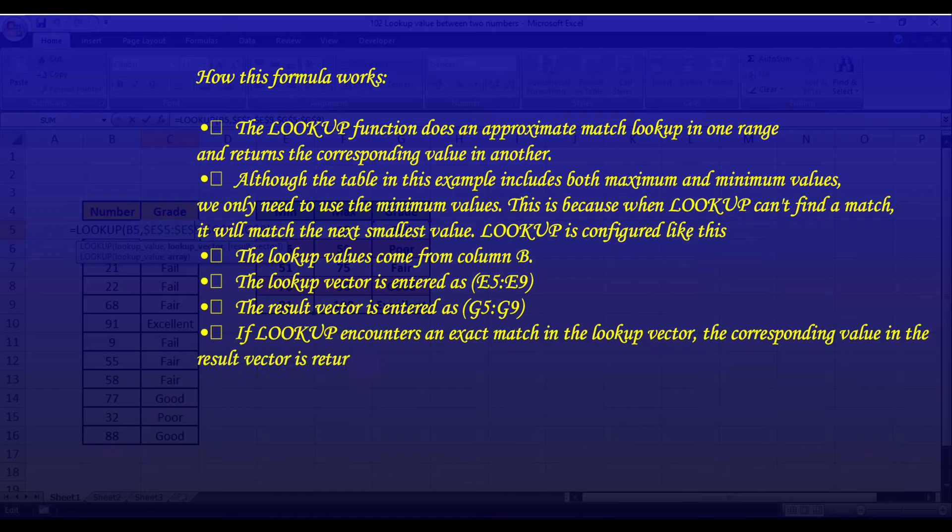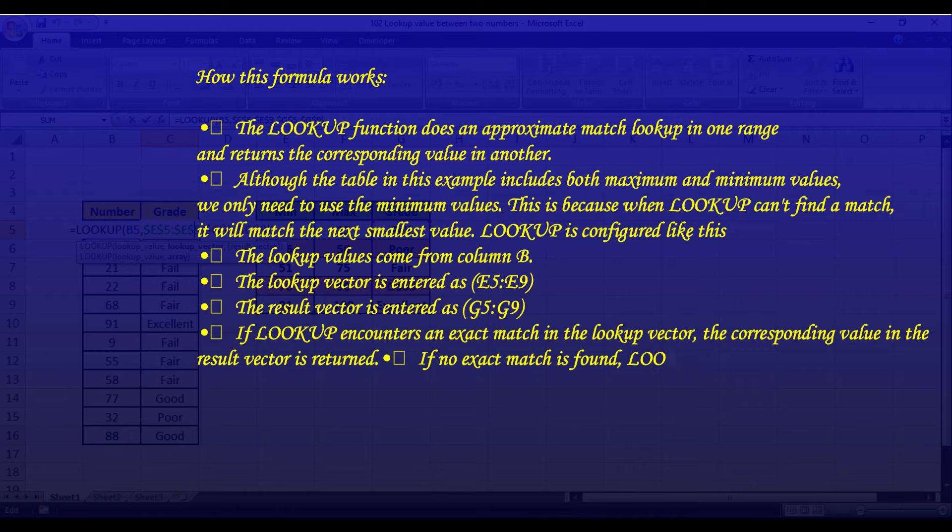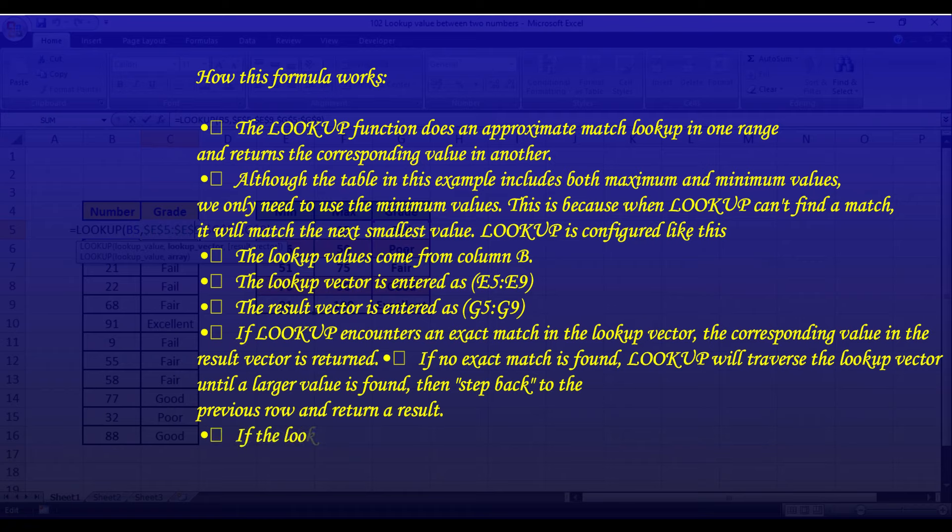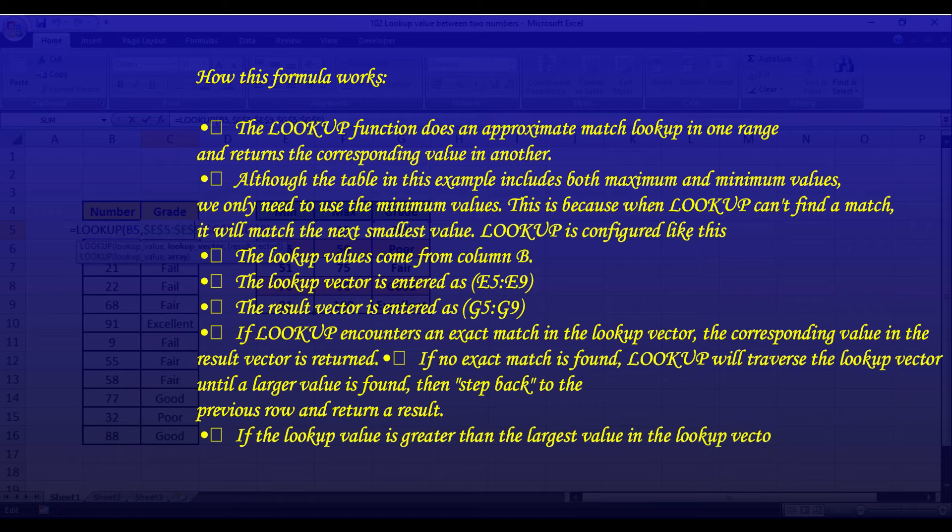If LOOKUP encounters an exact match in the lookup vector, the corresponding value in the result vector is returned. If no exact match is found, LOOKUP will traverse the lookup vector until a larger value is found, then step back to the previous row and return a result.